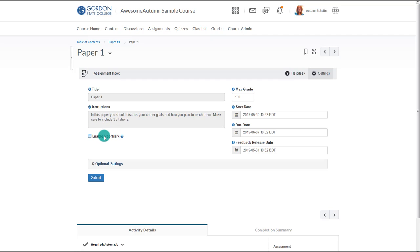Turning on PeerMark will allow students to immediately begin reviewing after they submit their own paper. If you are randomly assigning papers to students to view, however, this isn't the best option. Instead, to ensure true randomization, the instructor should turn on PeerMark after all of the files have been submitted.